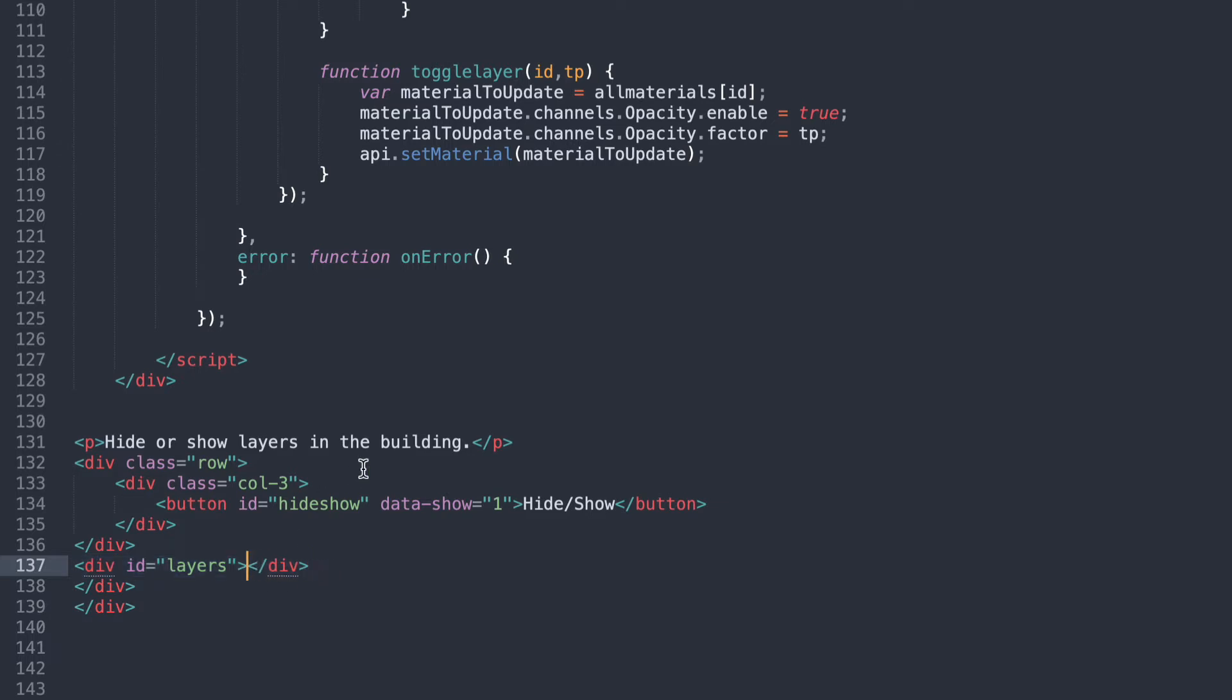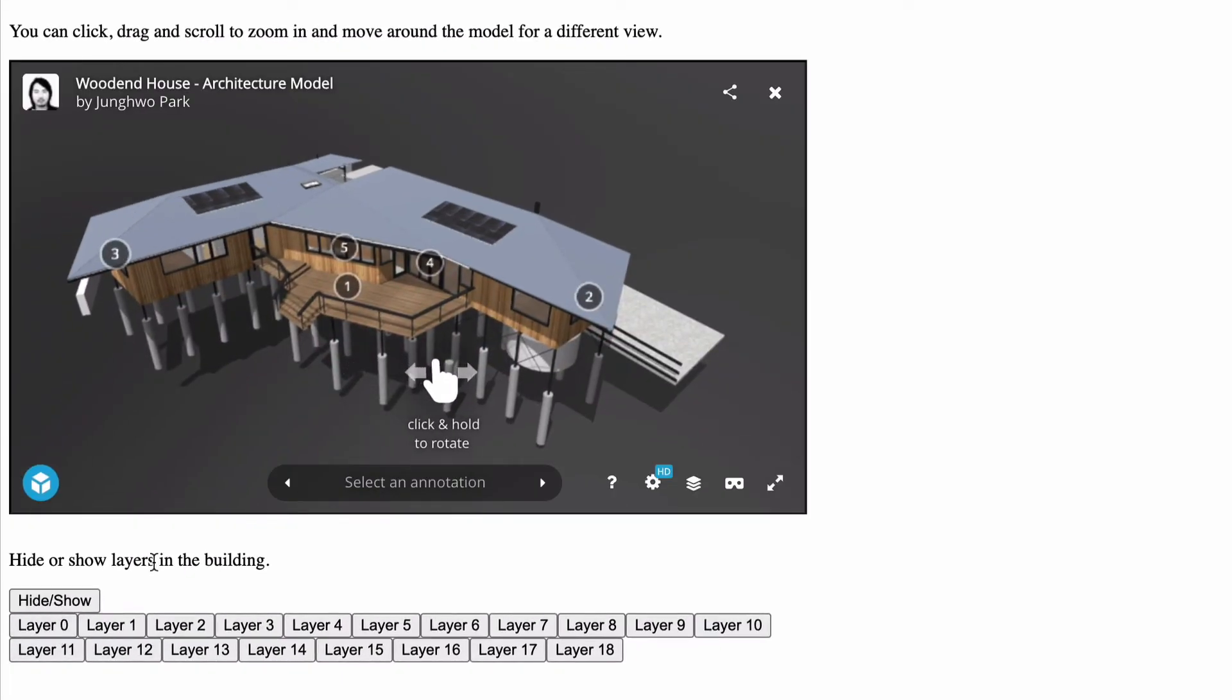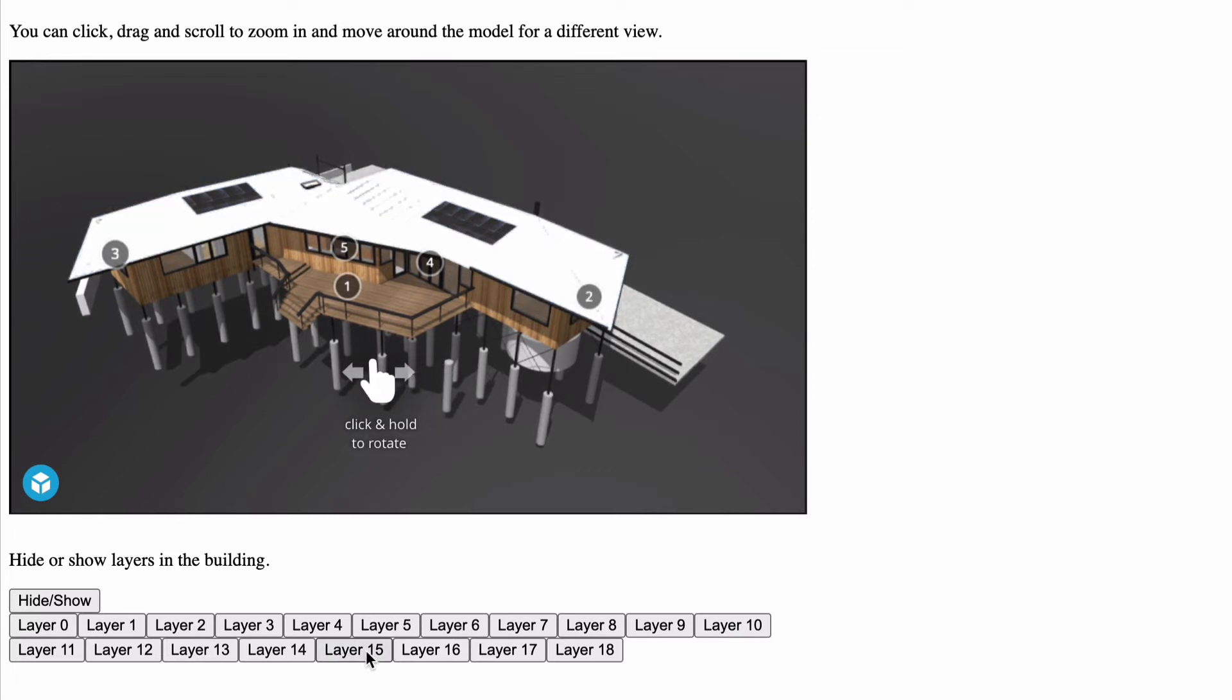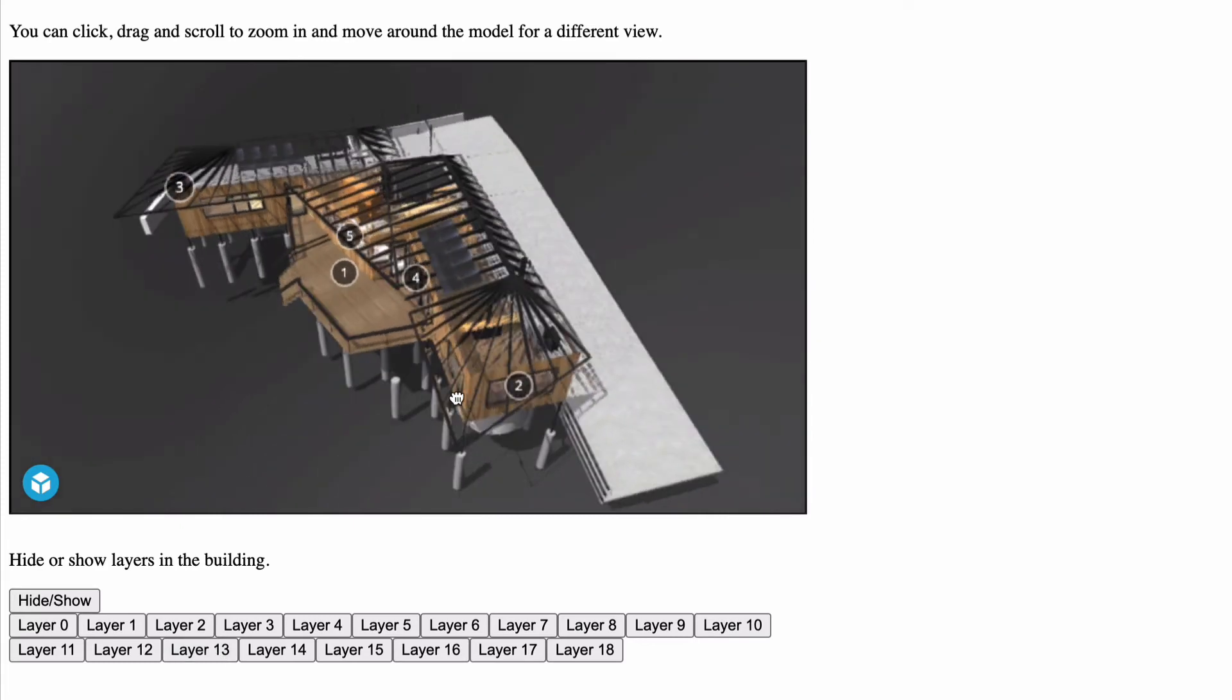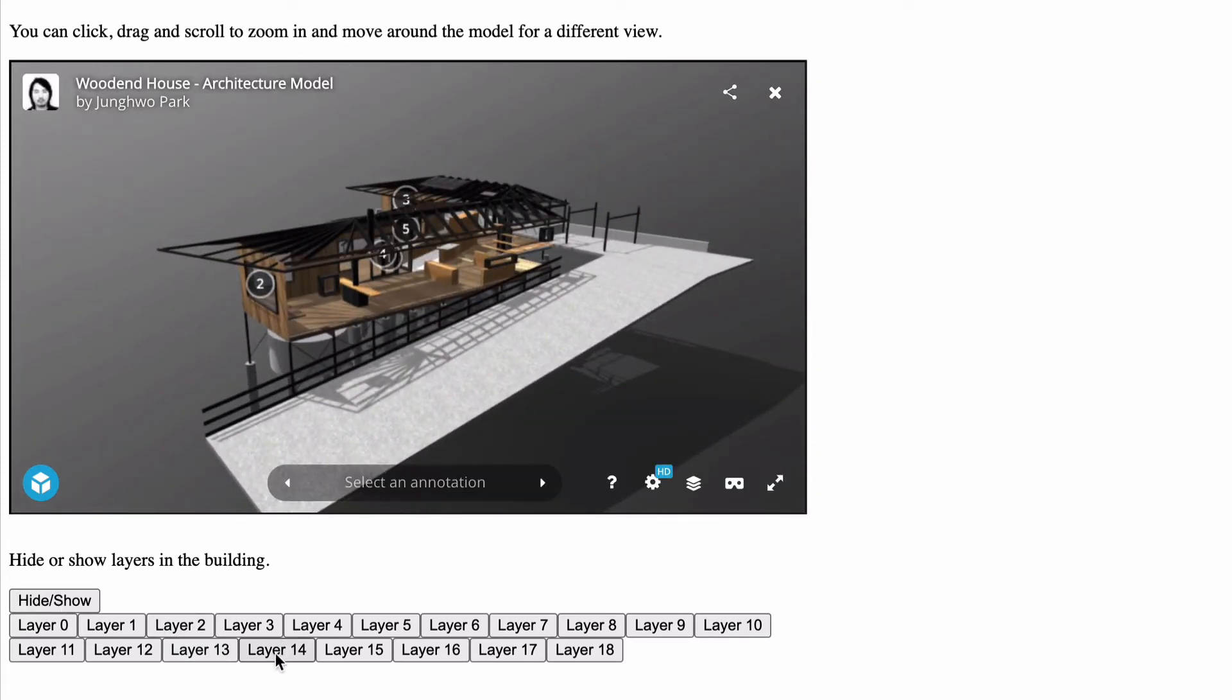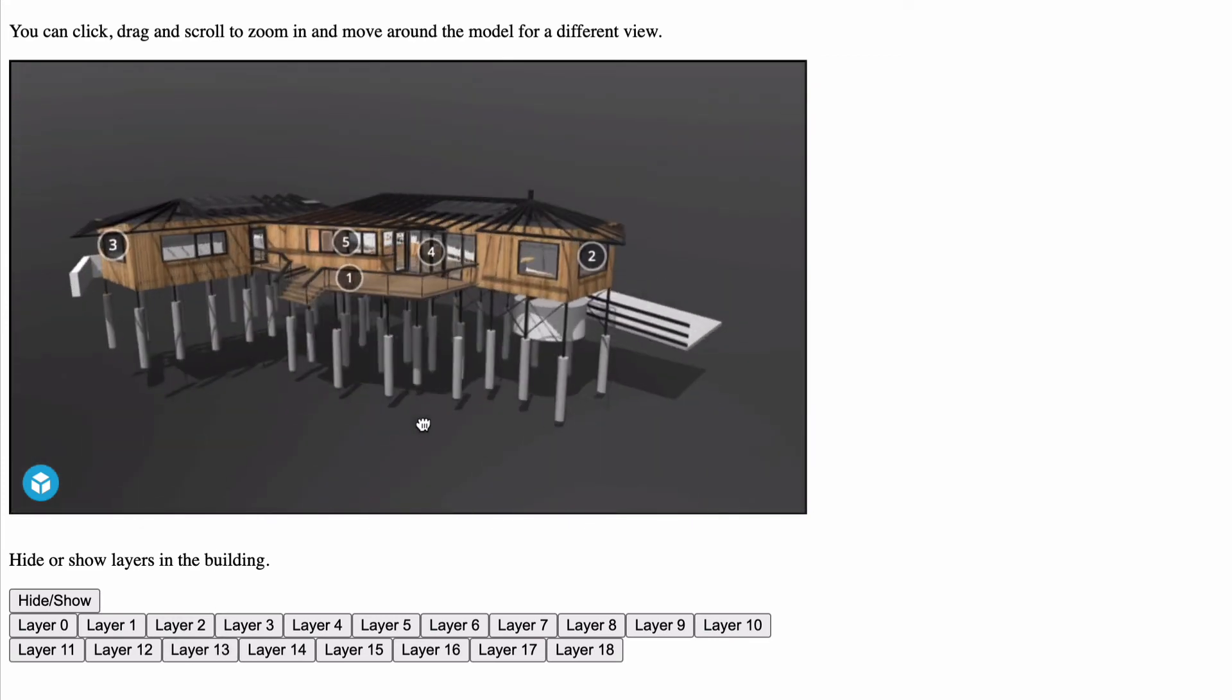What that means for us, if we jump back again, it means that I can now, when I load a model, it will automatically grab every layer and create a button for it. And I can go through and work out which button or which layer I want to hide or show to be able to either hide or show the model that I want using a single button. I know that layer 13 is that layer there.